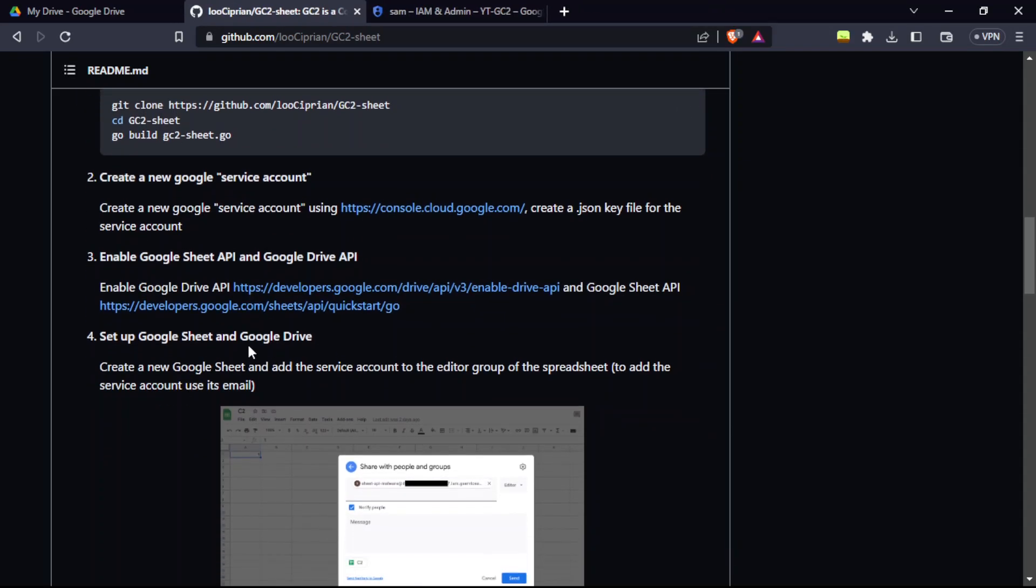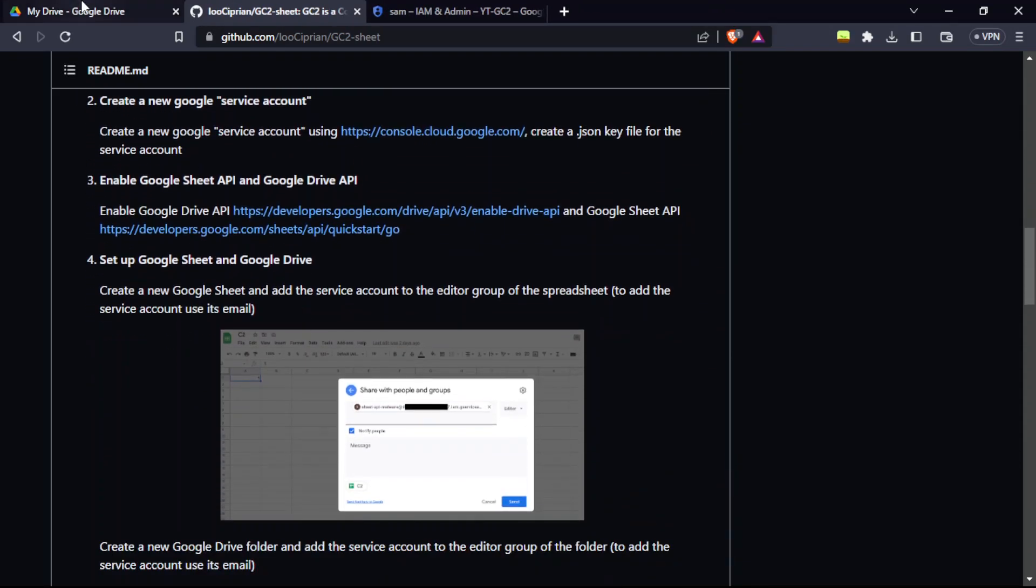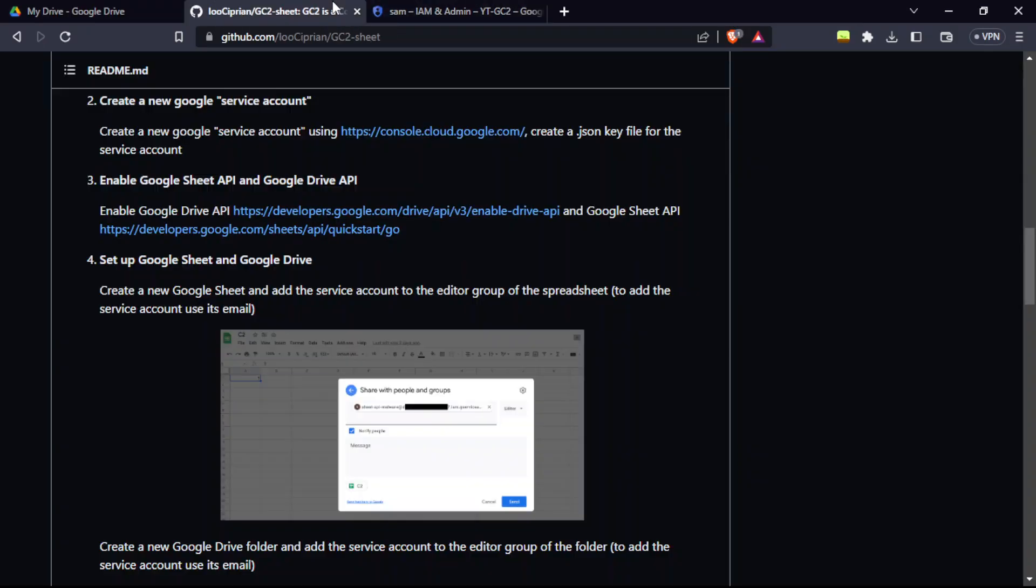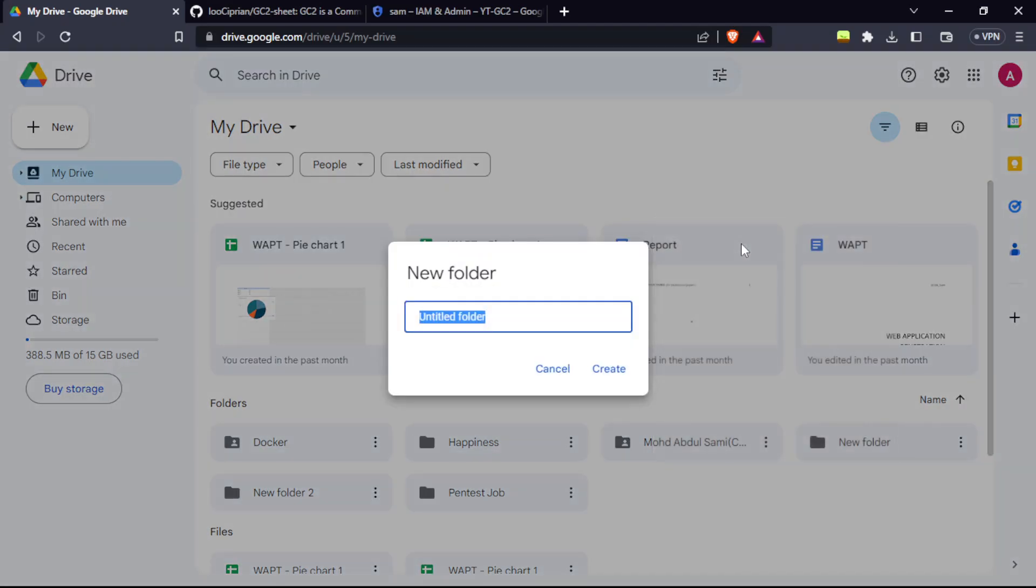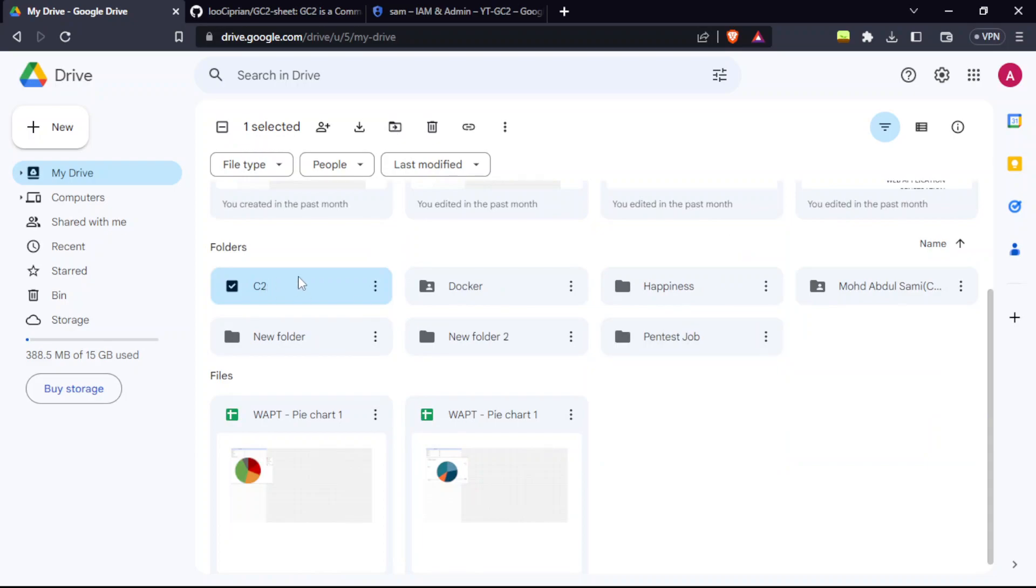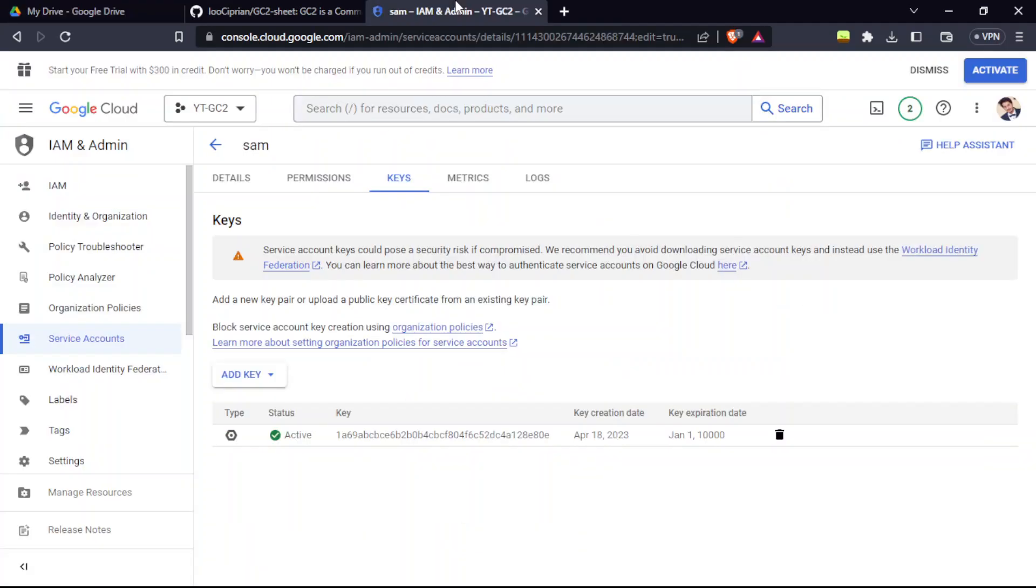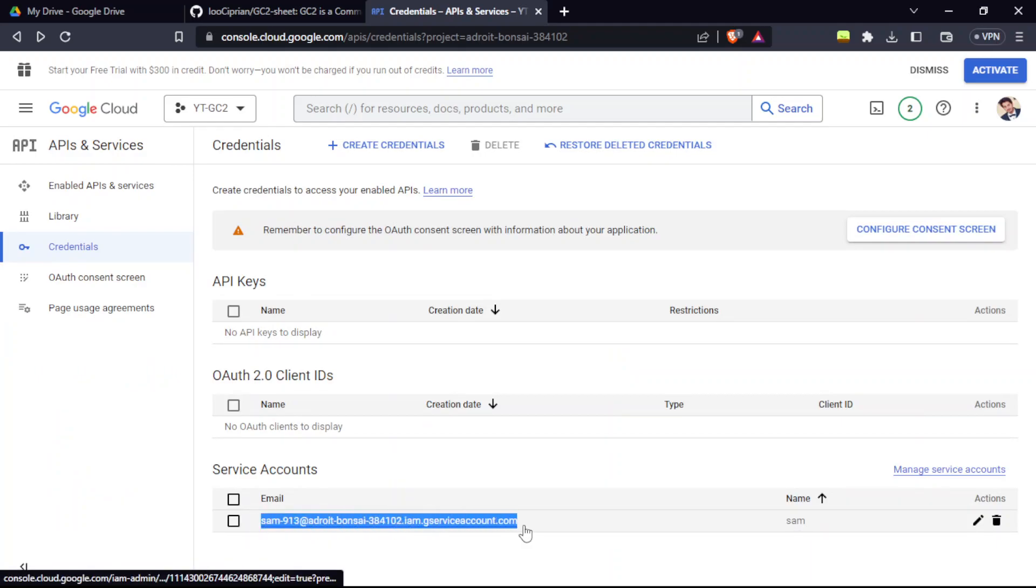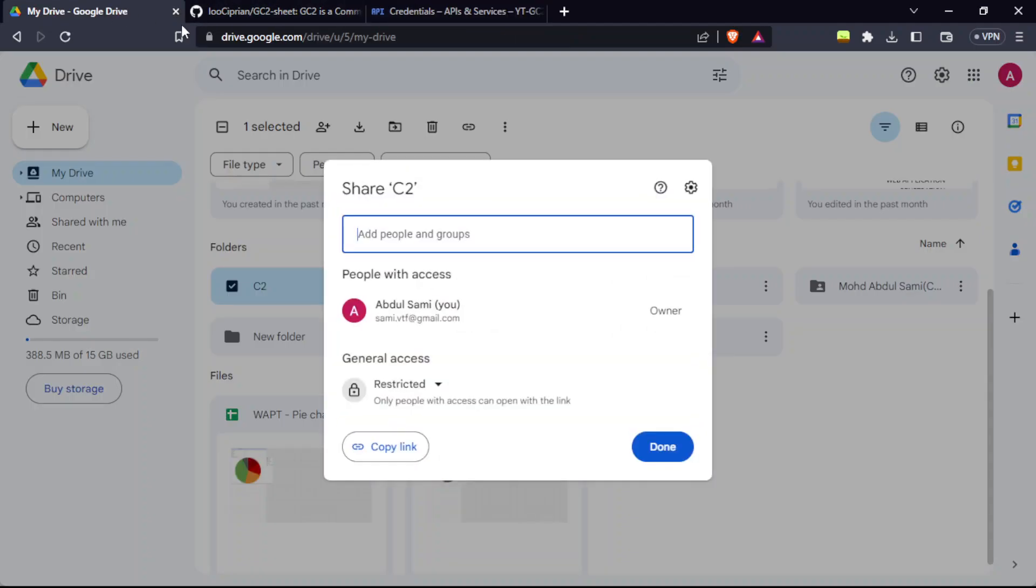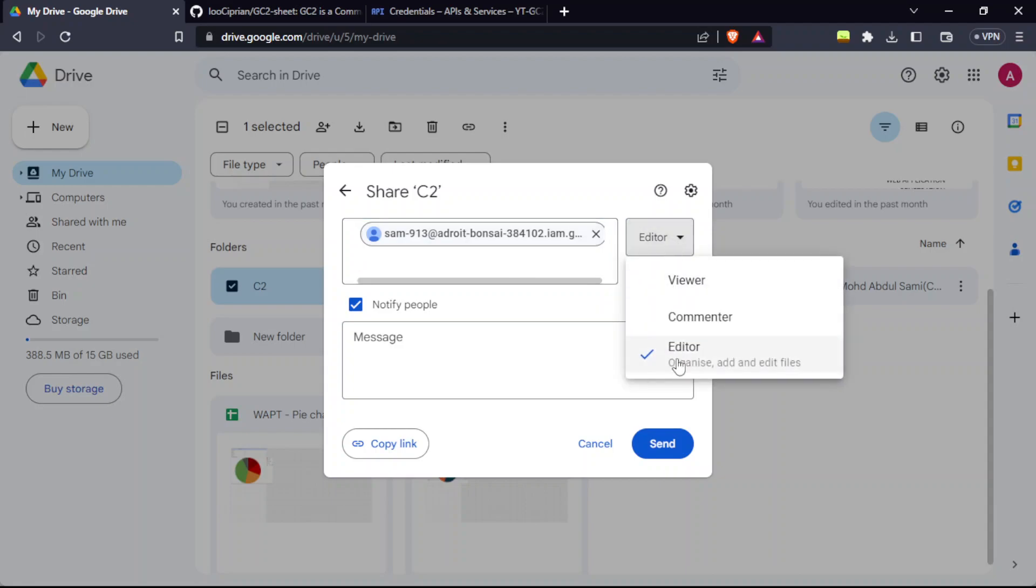Now we are going to create a Google Sheet and Google Drive. Just make sure that you keep the editors' group to the service account. I'm using a different account here. I'm going to name it as C2. After that, click on three dots and click on share. To get the email address, we need the email address of that. Copy this and paste it here. Give it this permission, next, and send.